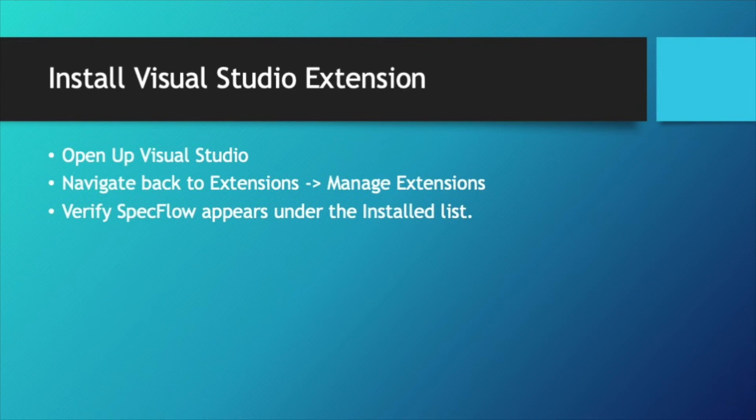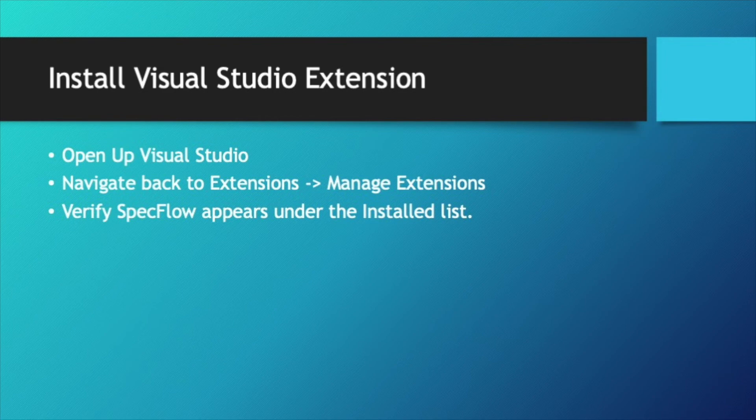All right, I'm assuming everybody has completed the installation for SpecFlow for Visual Studio. Once you get Visual Studio back open, we're going to navigate back to Extensions.